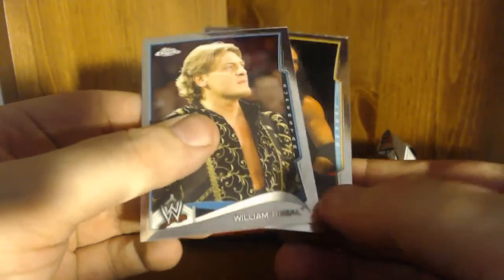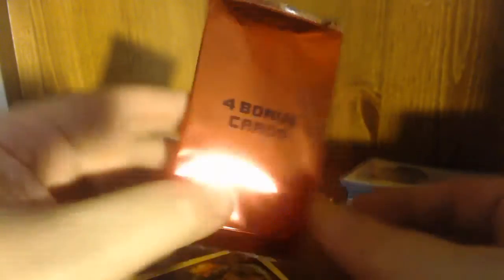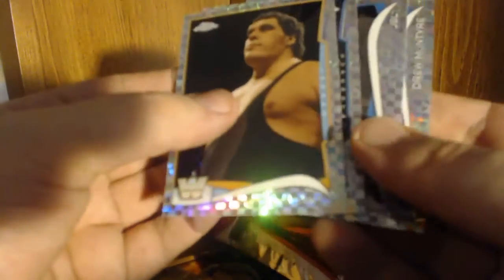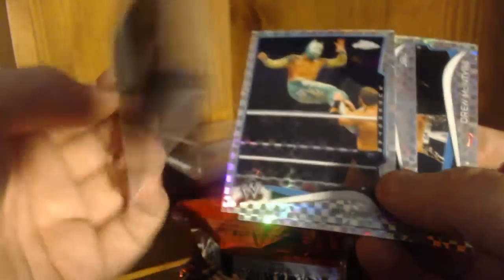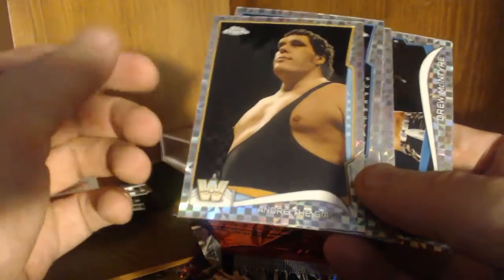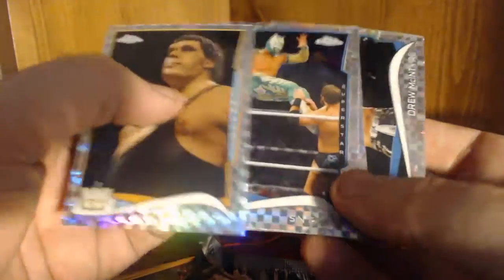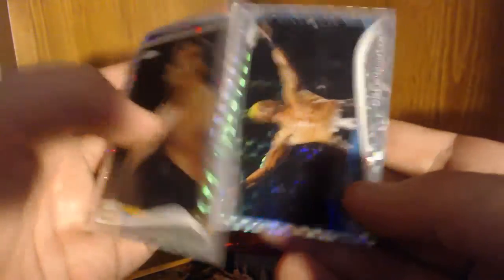X-Pac. Yeah, this one only had two hits in it so William Regal and X-Pac. Then we got this little bonus pack which I would assume is probably just four base cards. Oh no, it's like all refractors. Huh, weird. Andre the Giant, Sin Cara, JBL and Drew McIntyre. So yeah.